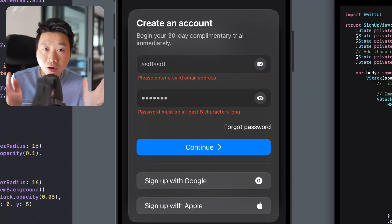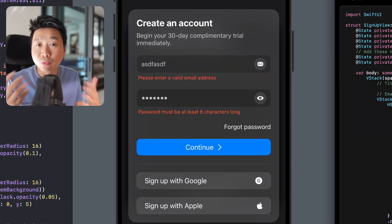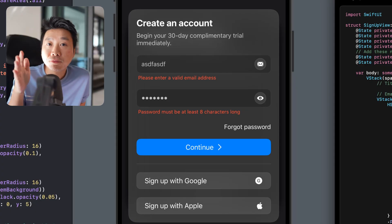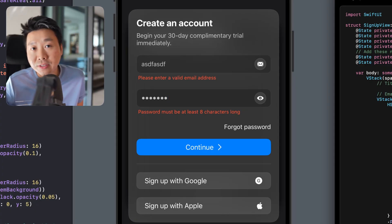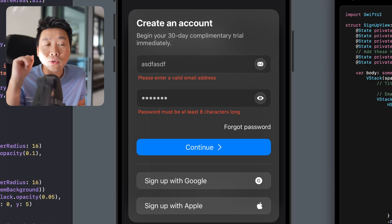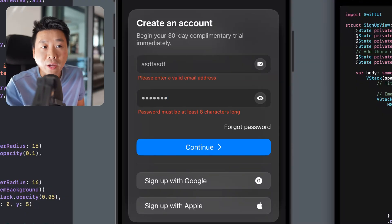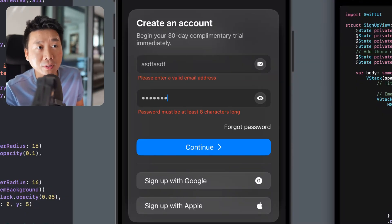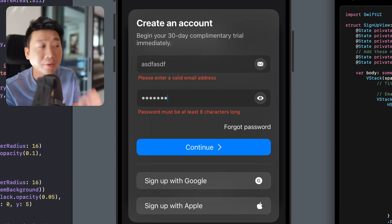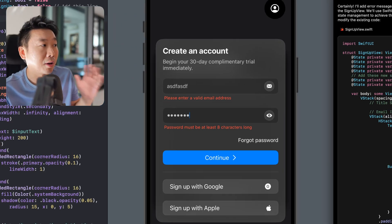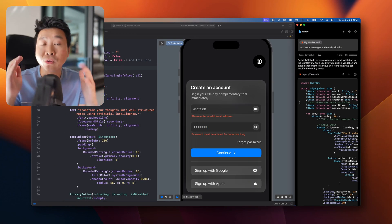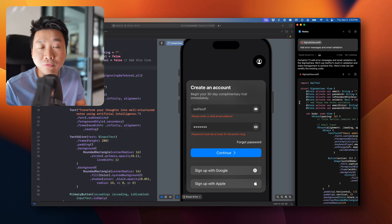I'm going to cover how to use Alex Sidebar, which is basically Cursor but instead of having a separate app like Cursor, you can use it right next to Xcode. It looks a little bit like this — you prompt here and it's going to apply your code here, so we're going to learn how to work with this workflow.